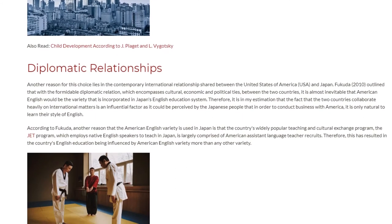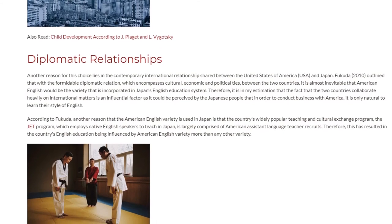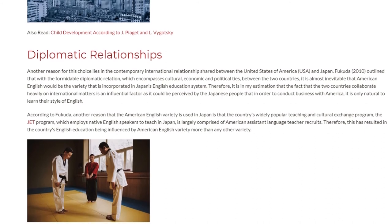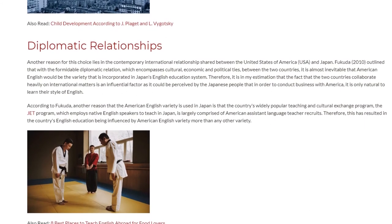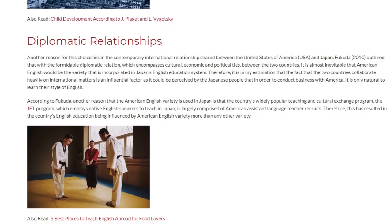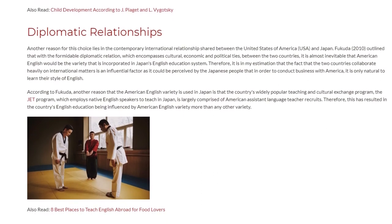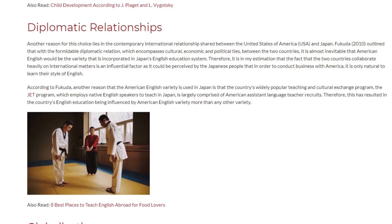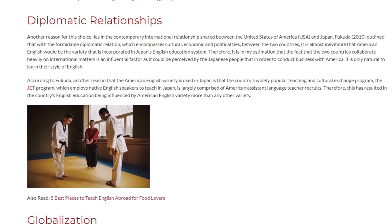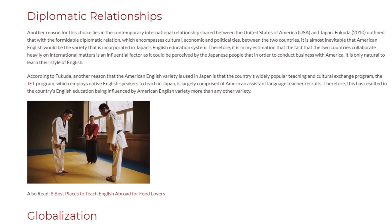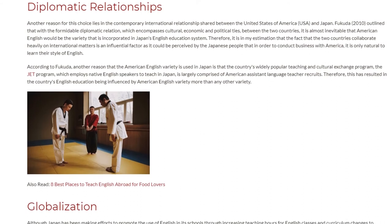According to Fukuda, another reason that the American English variety is used in Japan is that the country's widely popular teaching and cultural exchange program, the JET program, which employs native English speakers to teach in Japan, is largely comprised of American assistant language teacher recruits. Therefore, this has resulted in the country's English education being influenced by the American English variety more than any other variety.